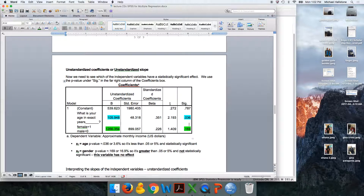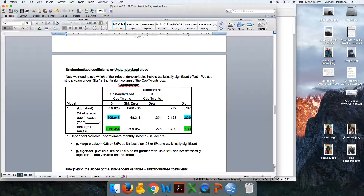In order to figure out whether these numbers are meaningful, we have to see whether or not the p-value of that independent variable is significant. For age, 0.036 — think of that as 3.6%. That's less than 5%, less than 0.05, so it's significant, and now 105.948 is meaningful. For gender, that's 0.169, the same as 16.9%. That's greater than 5%, greater than 0.05 — it's not statistically significant, so that number is not meaningful.